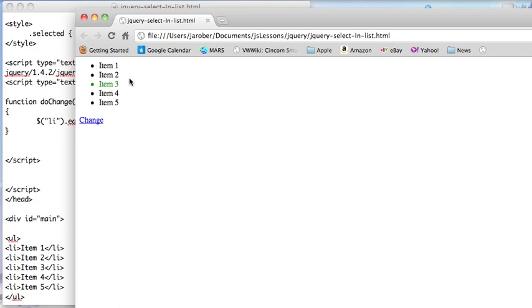That's really all there is to it. You can take lists, select elements in them this way, and then apply whatever changes you want to them. You can make them disappear, you can change their class, you can do whatever you want. It's pretty easy. You can use the full power of JavaScript and jQuery to do this.